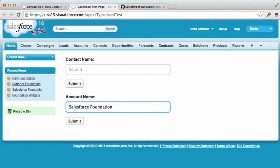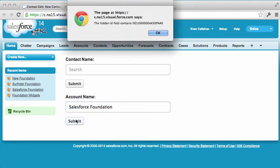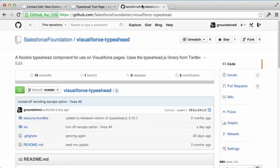Look for Salesforce Foundation. And again, it captures the ID of the account. And that's now in a hidden field so that it would be easy to submit that.